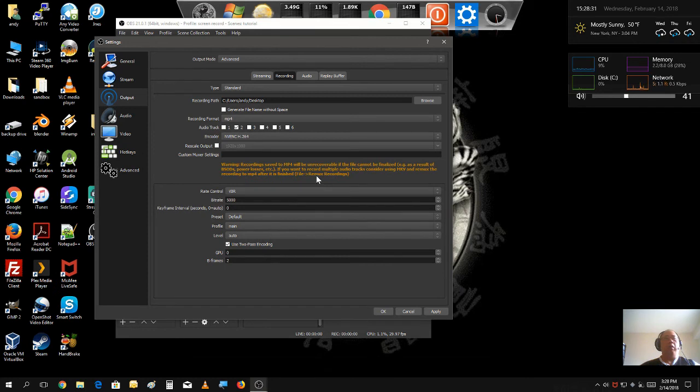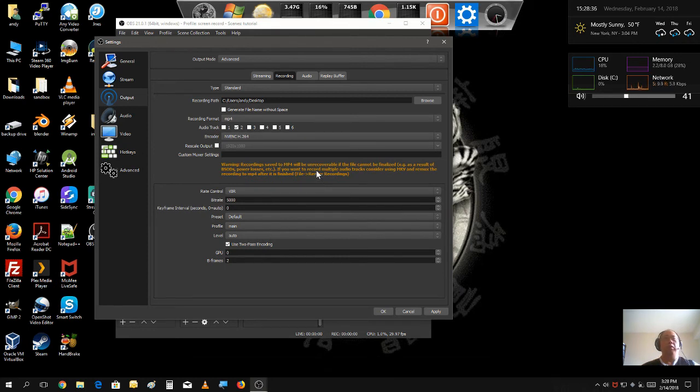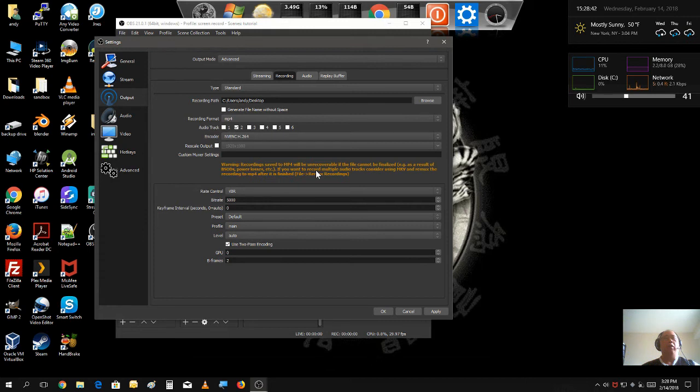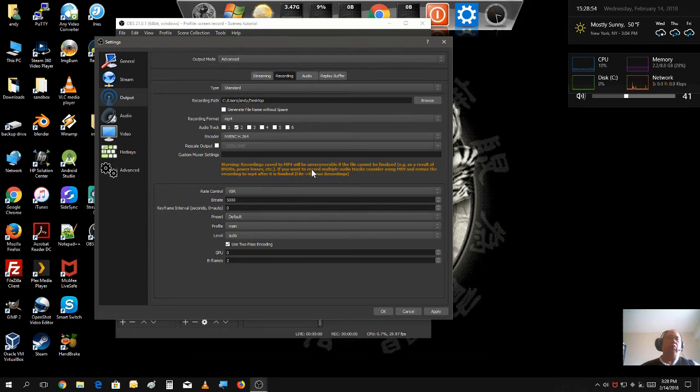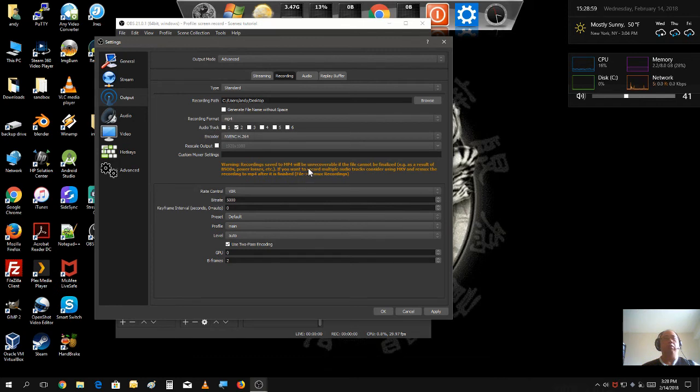Now, for videos that are longer than 10-15 minutes, I suggest you use MKVs. Just for the fact that if anything happens while you're in the recording, you could still recover part of the video with MKV. MP4, once the file is corrupted, you can't recover any part of it.